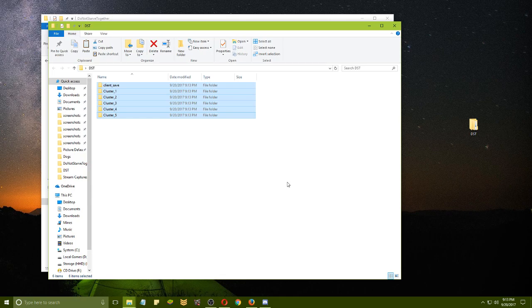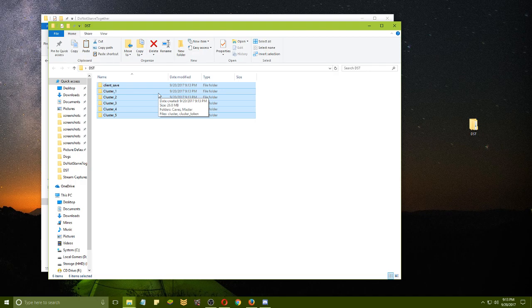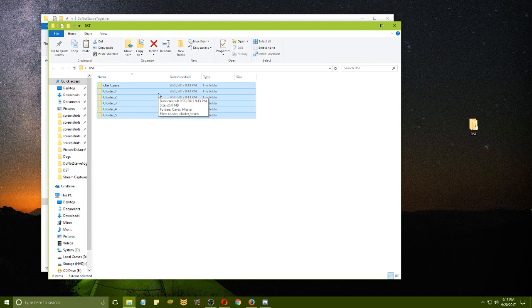Also, another fantastic thing you can do is take these files and share them with somebody else. I could send them, for example, over to Bellyaxe and he could host my worlds as his own just by pasting the clusters in there.